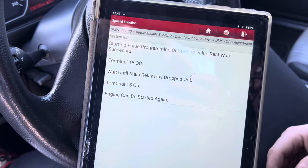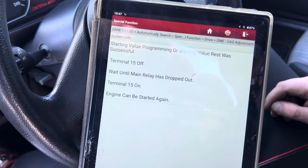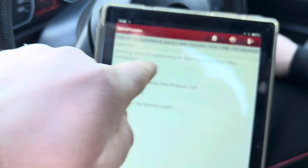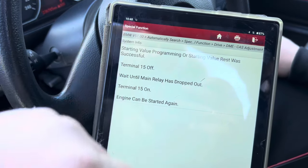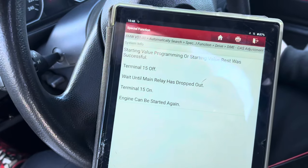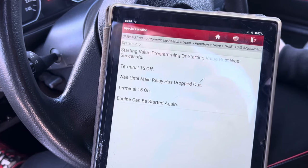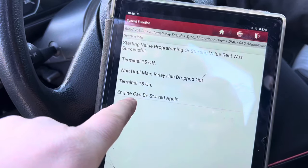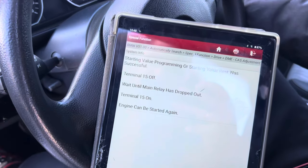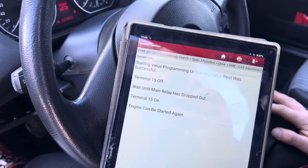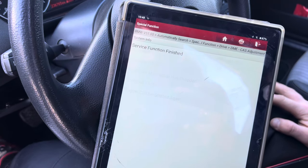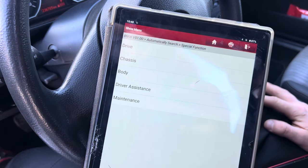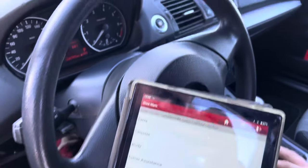Wait until the main relay has dropped out - Terminal 50 on, Terminal 15 off. It says 'Starting values reset was successfully.' So starting values reset was successful. Switch it off, wait until the relay has dropped out - that means the main relay in the relay box. Then click on and the engine can be started again. We press Continue and the service function is finished, so it should be possible to start the engine now.